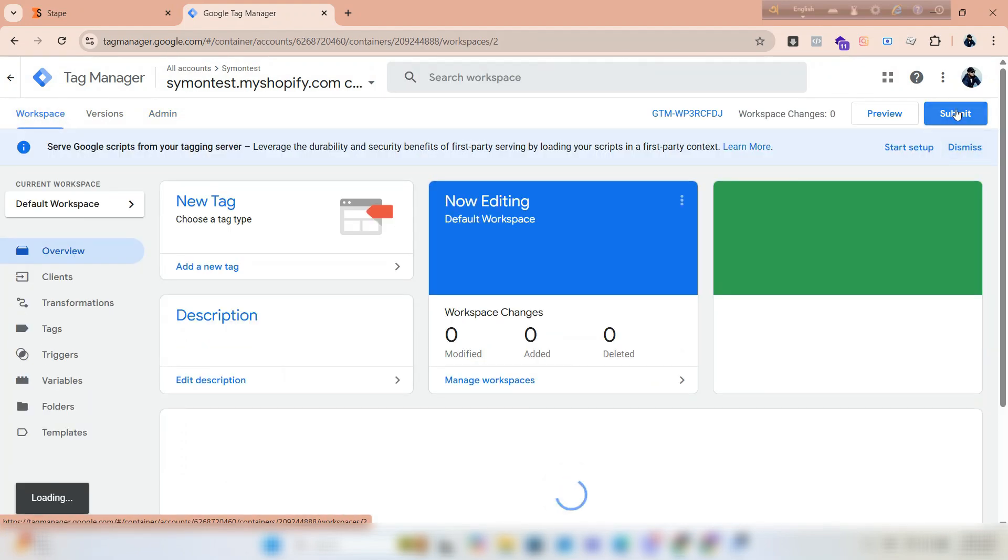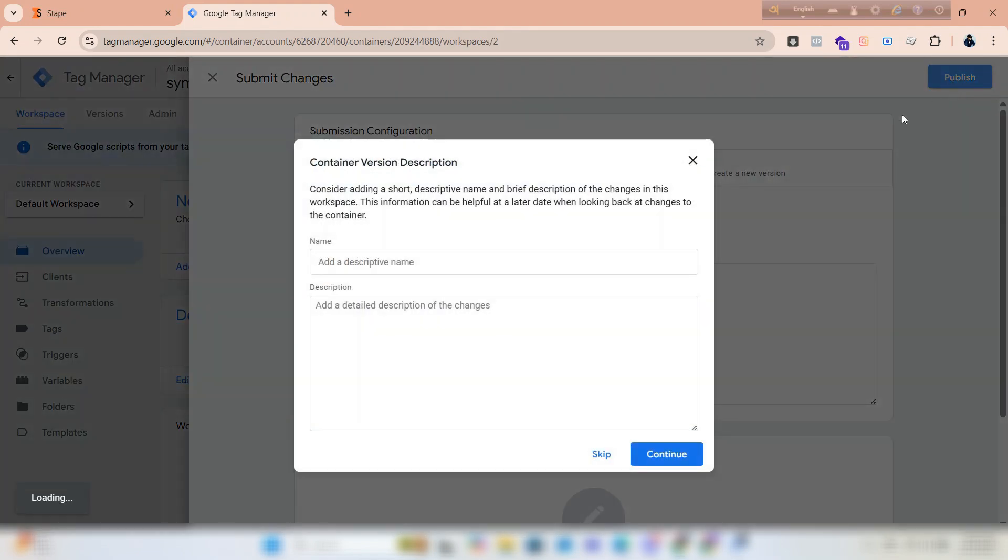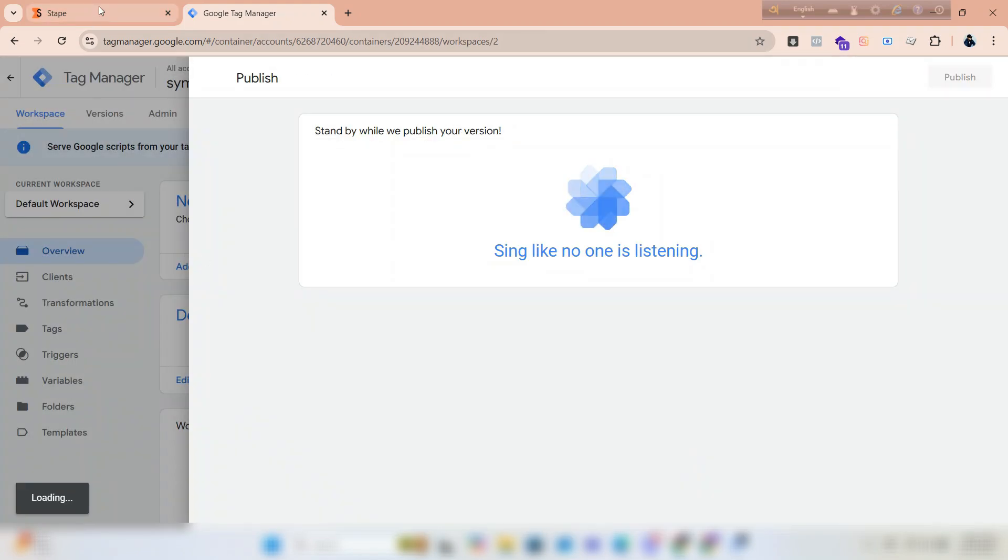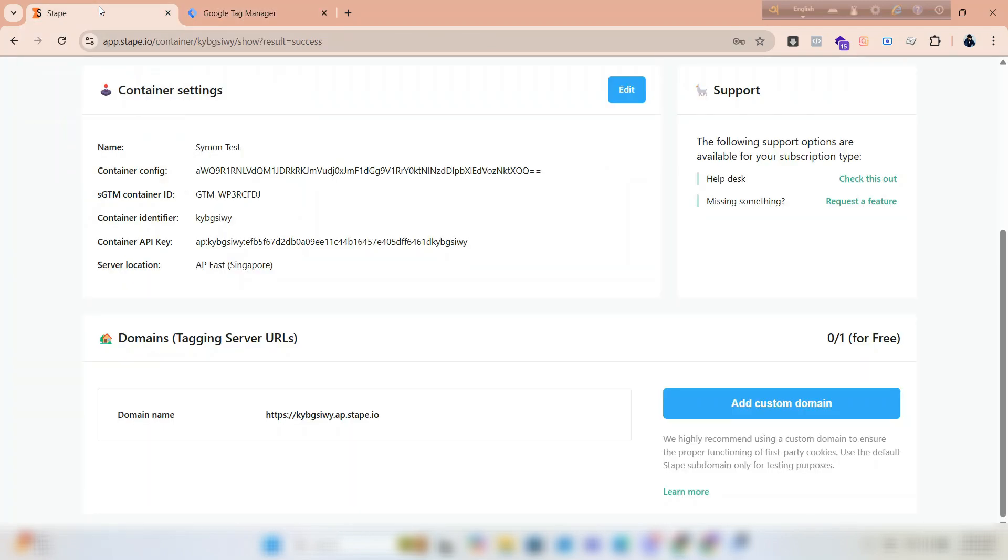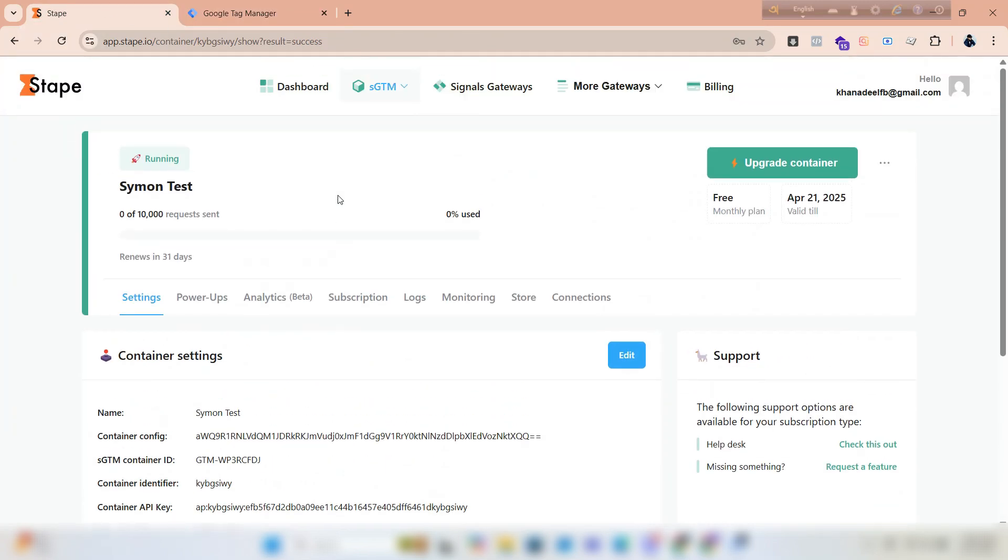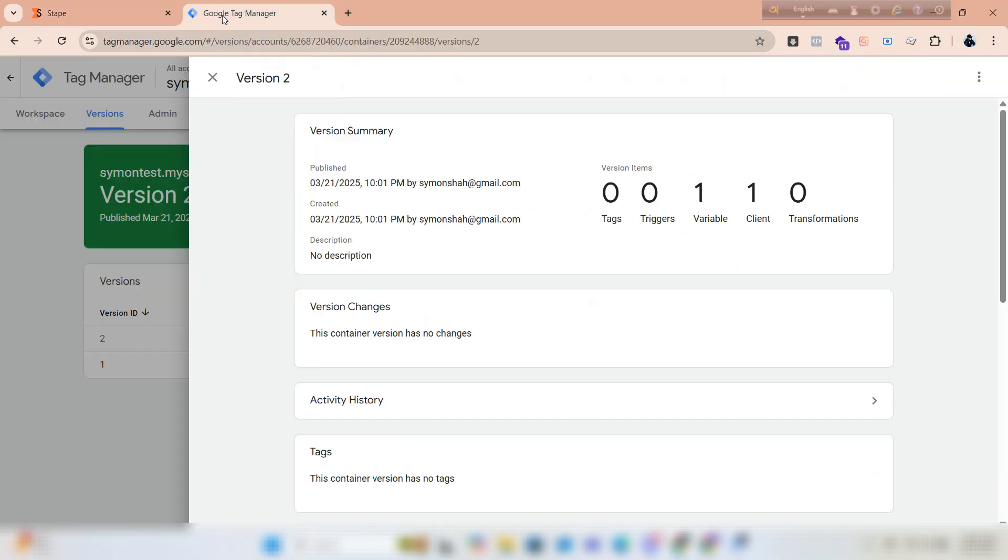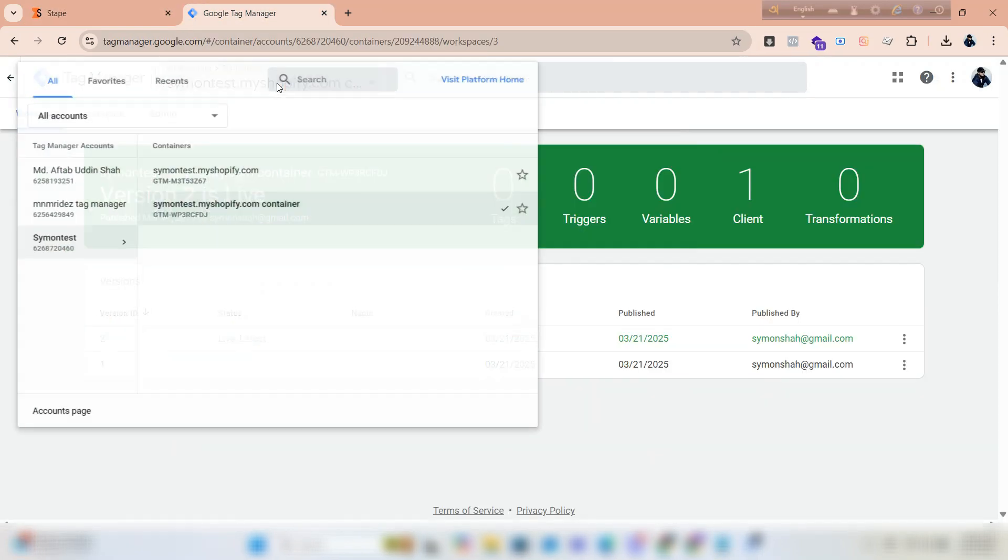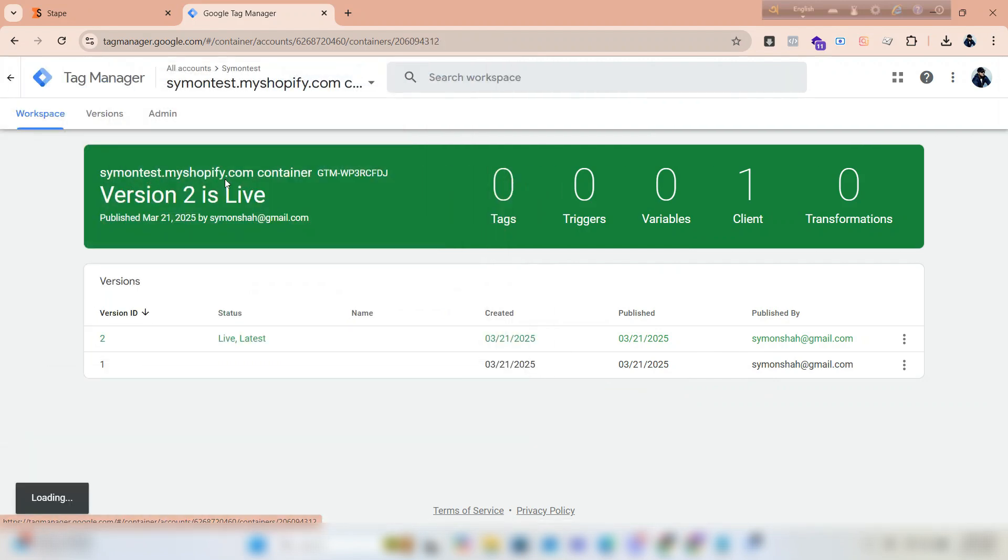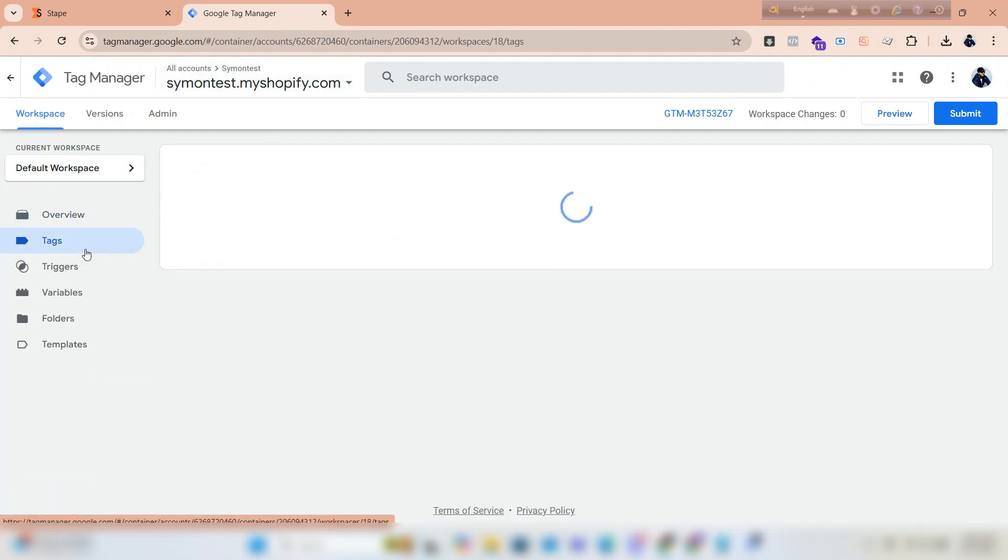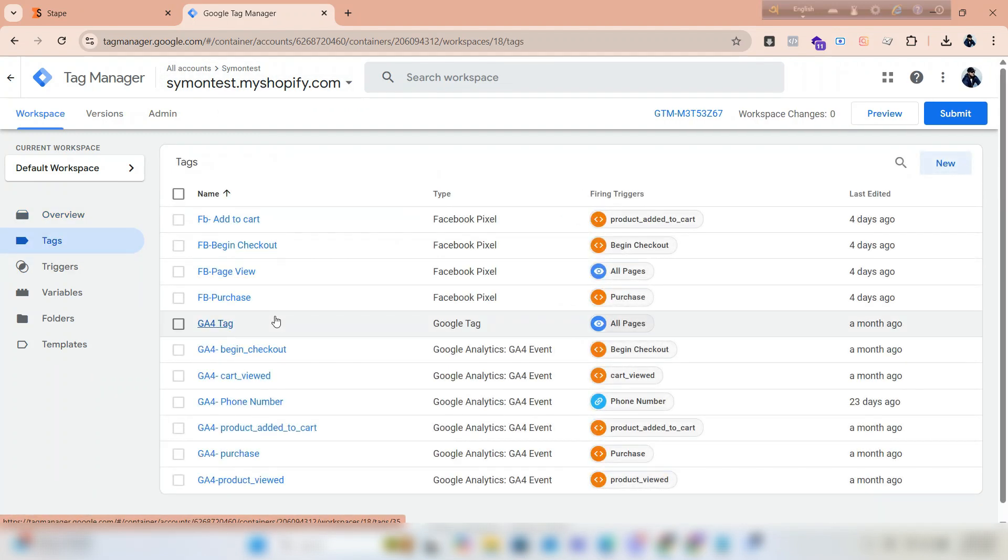Now click on submit. Go back to stape and you can see the container is running—that means it's verified. Now go back to GTM to modify the Google tag. You have to watch my previous video to set up the tag. Click on the GFO tag.